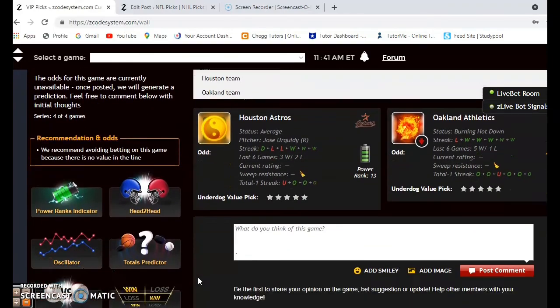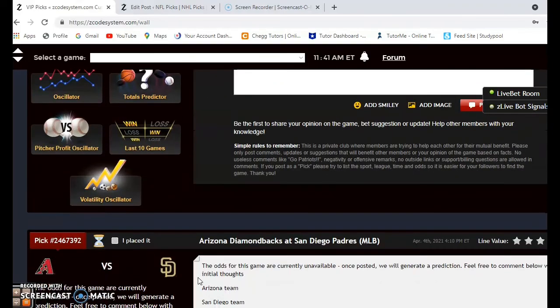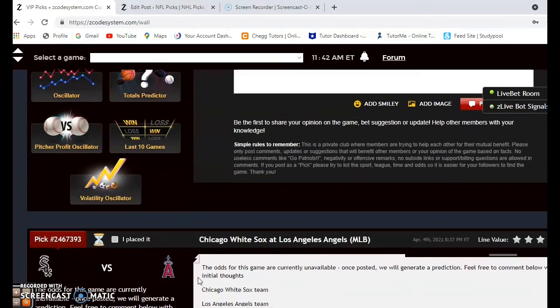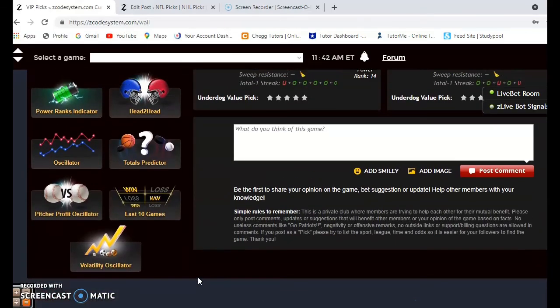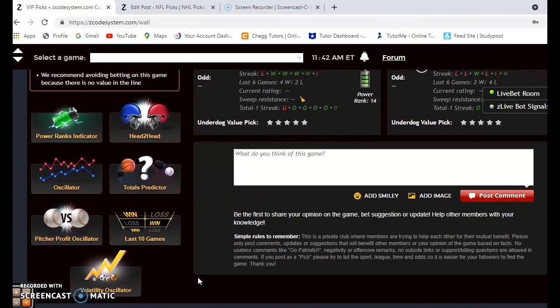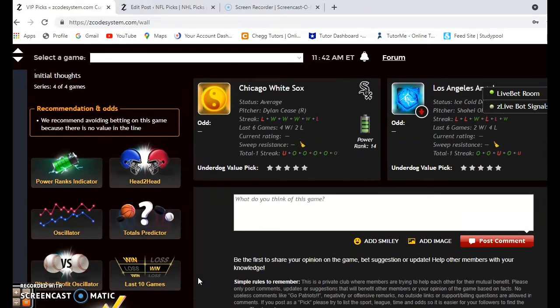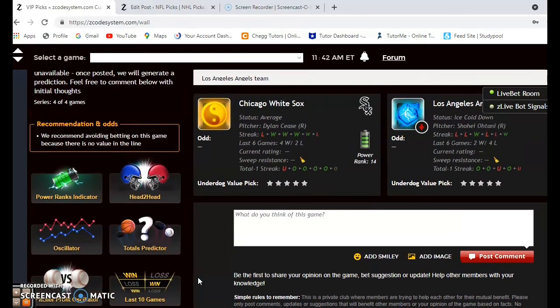There you have it — just some of the games you can take a look at. If you want, you can also check Houston and Oakland, Arizona, San Diego, Chicago and the Angels, and so forth. The odds for the games are not yet posted but they should be there shortly in the next day or two. Enjoy the first weekend of the major league season, happy betting, and we will see you next time.